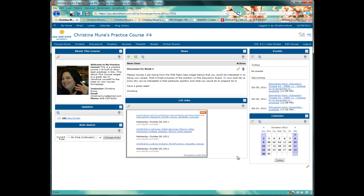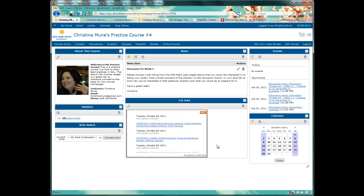HomePage widgets in Desire2Learn allow instructors to easily present a lot of great, interactive information to their students. One way to do that is by creating an RSS feed widget in Desire2Learn.